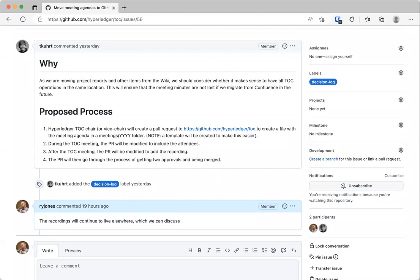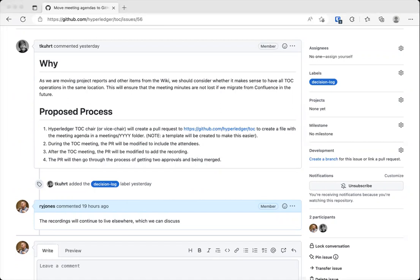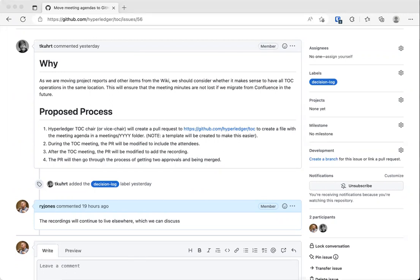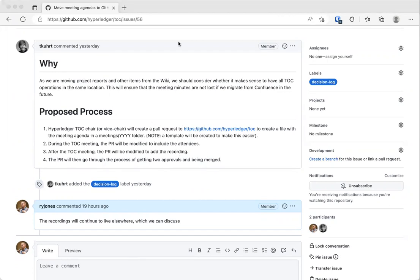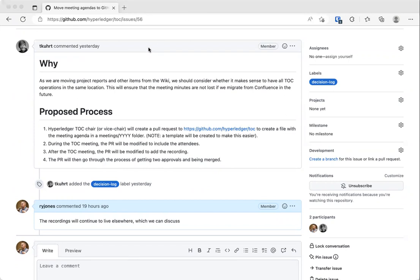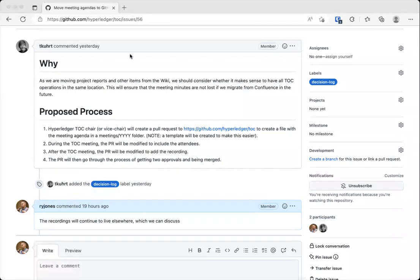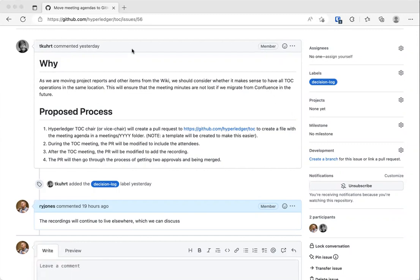I think the main concern is that we want to put them someplace where we won't lose them. Right. So that if we need to go back and listen to them. I remember just recently, we had a question come up about some decision that we had taken and why did we take that? We dug through the recordings to listen through our reasoning.